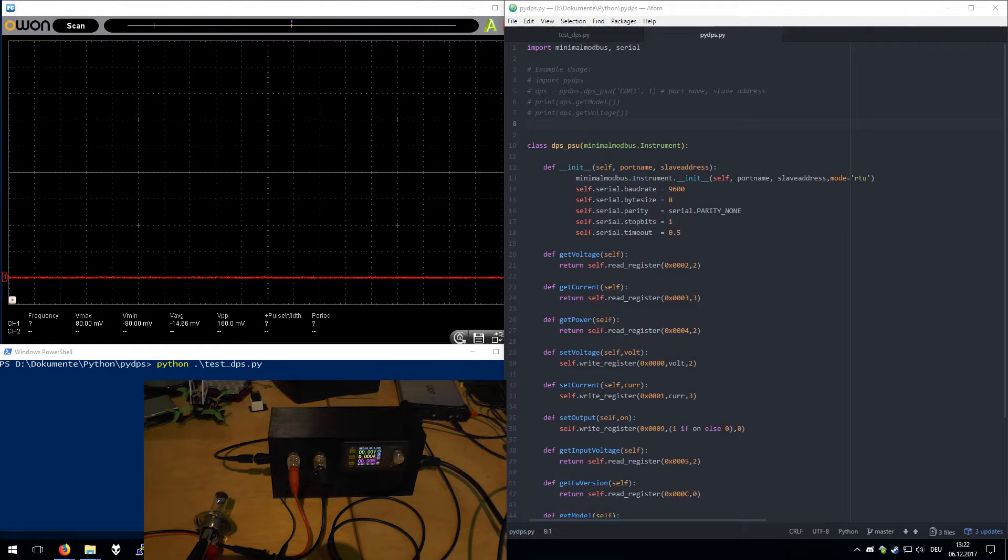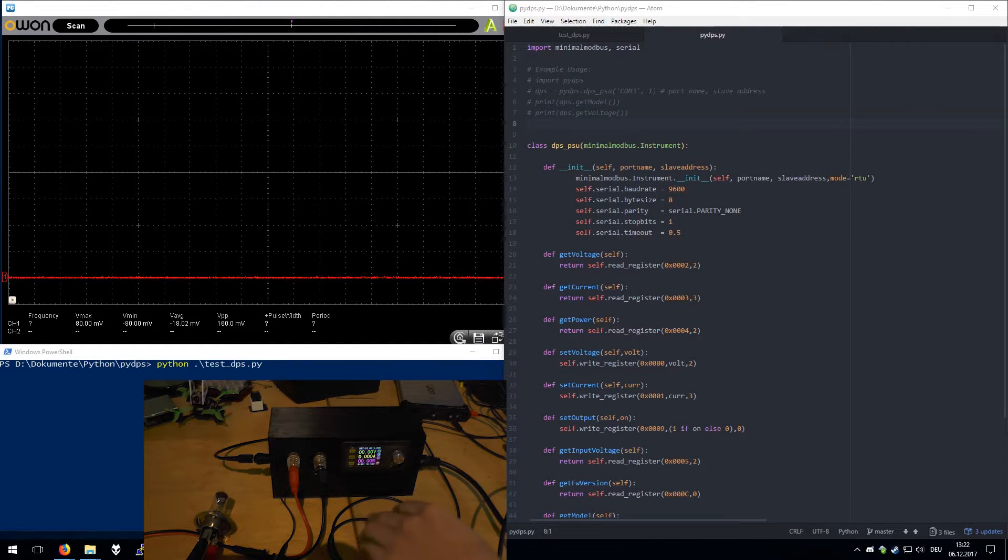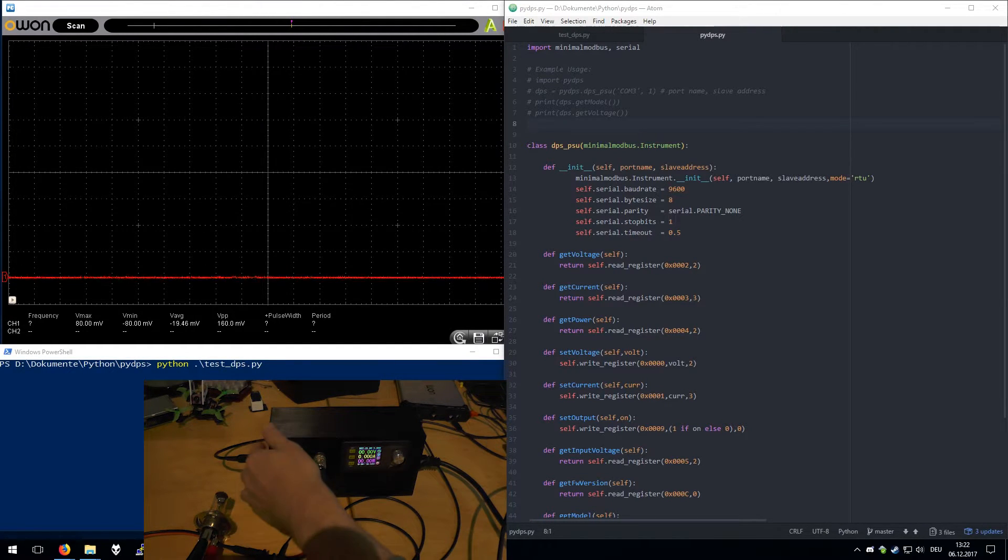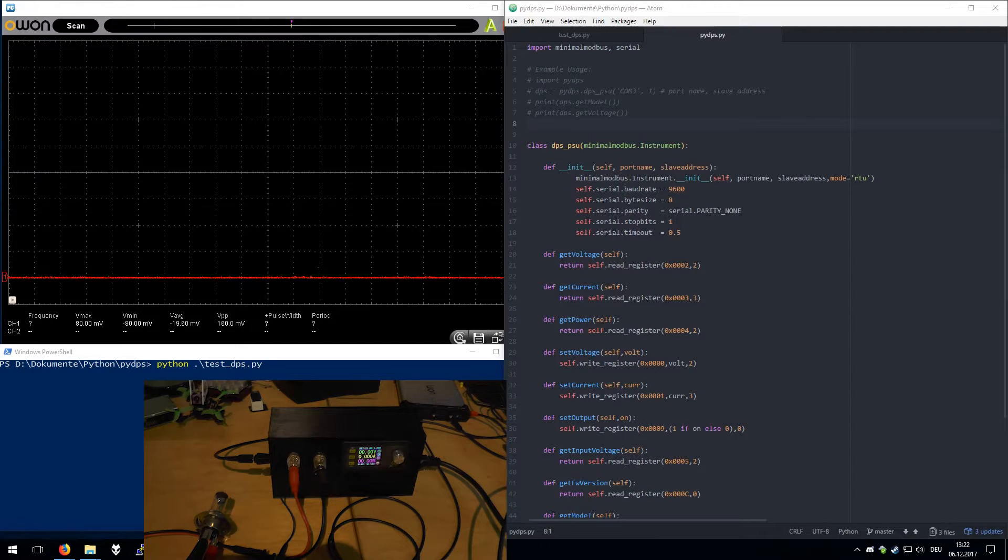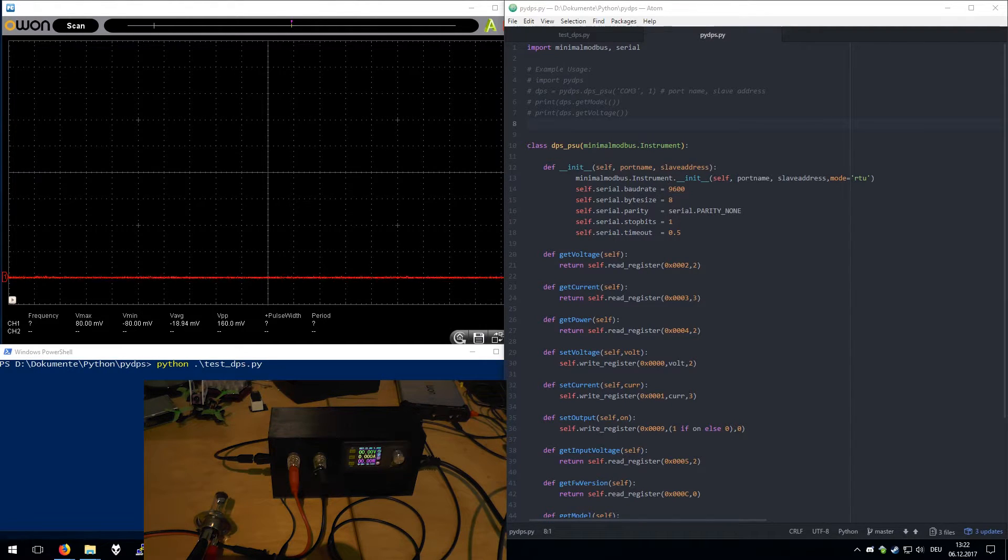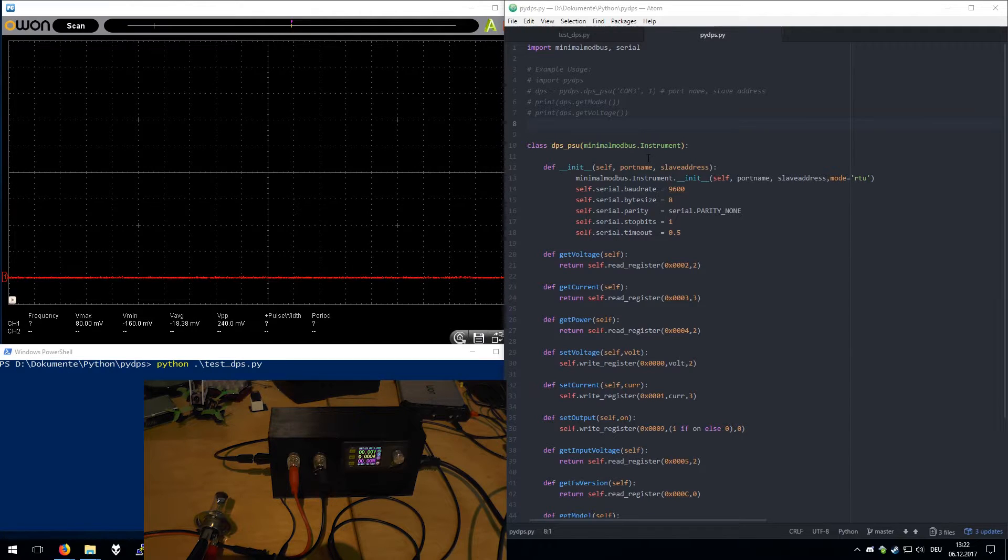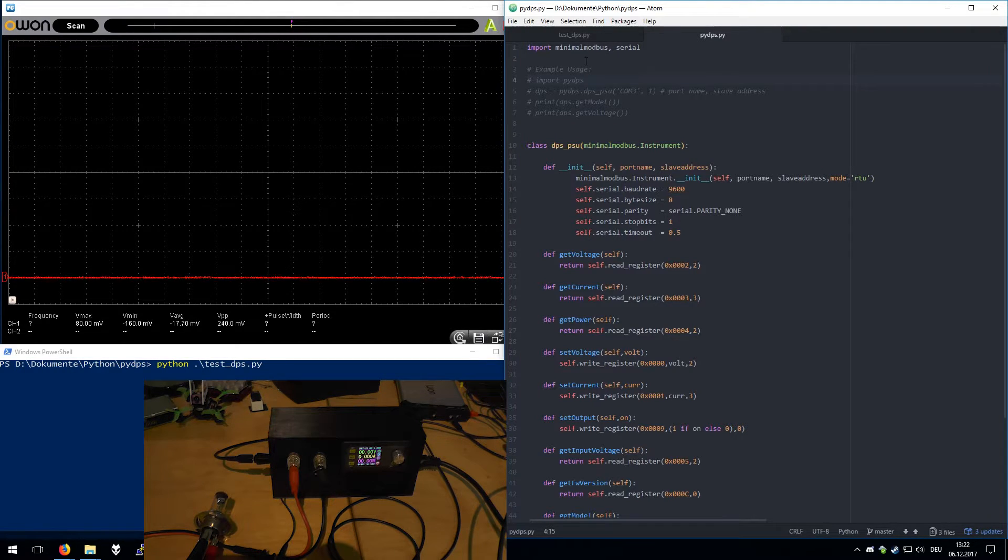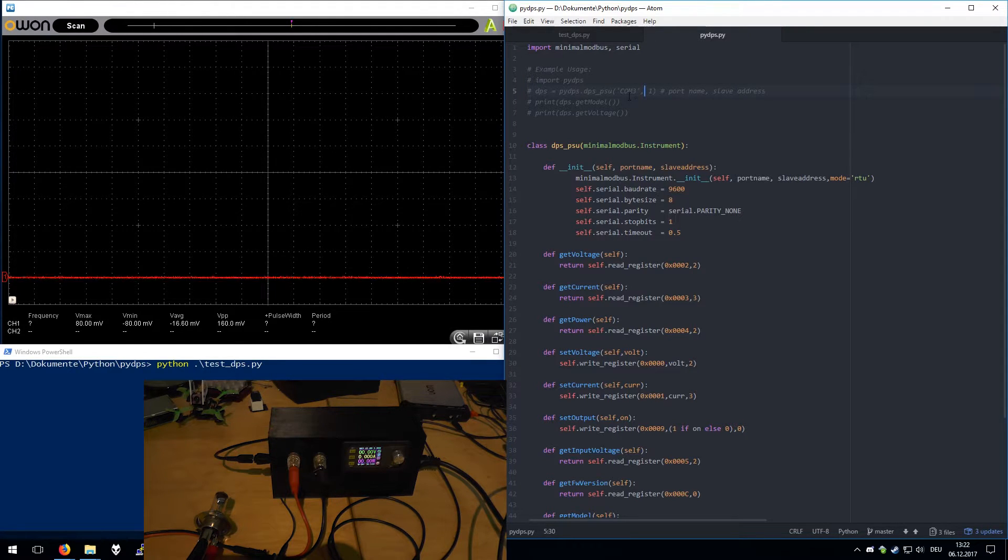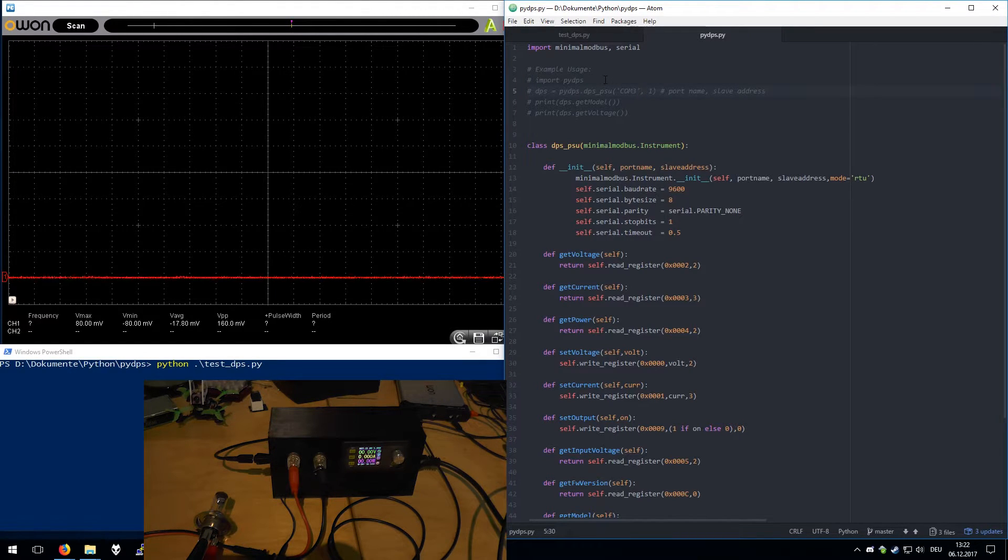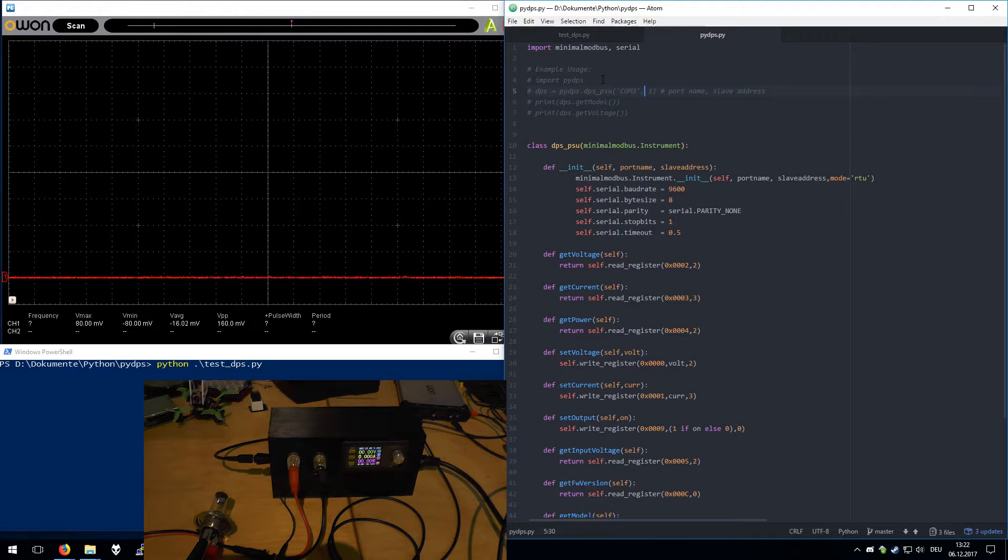Okay, so now I've connected the power supply using USB and I've written a little Python program. I'm using MinimalModbus as a library. This module is using Modbus to communicate via USB.